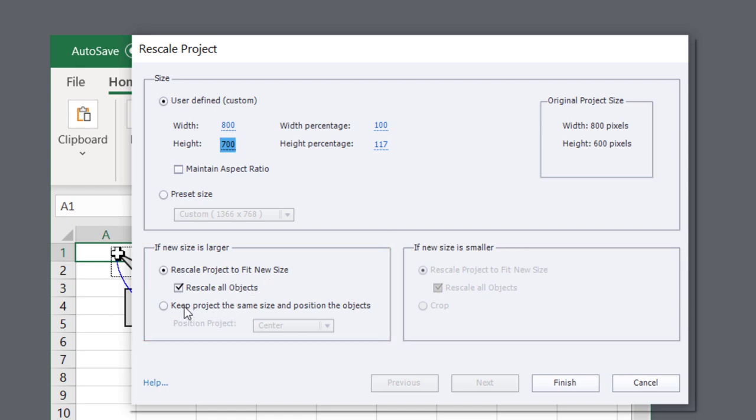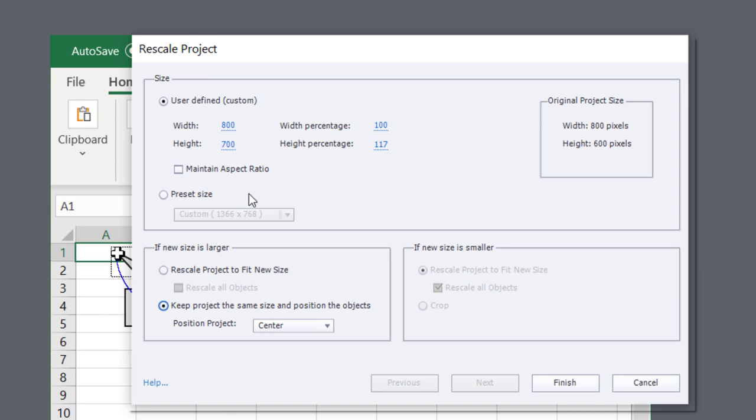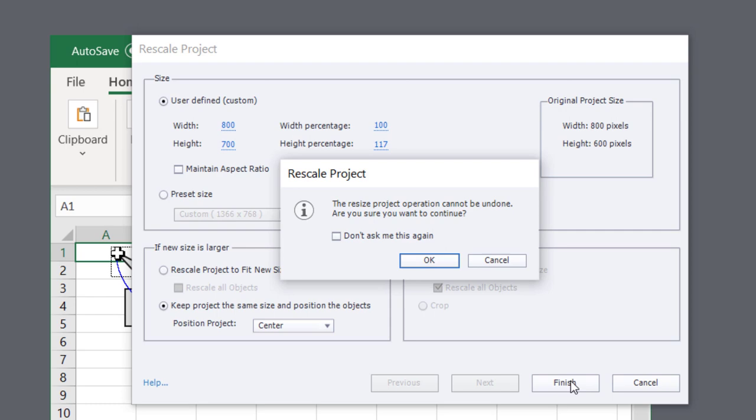And you'll see if new size is larger, this opens up and becomes active. We're going to keep the project the same size and reposition the objects here. So I'm going to keep this in the center. So we're making it taller first. That's going to be the first step. And I'm going to go ahead and hit finish.